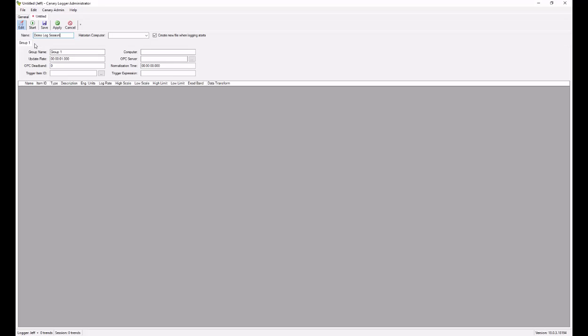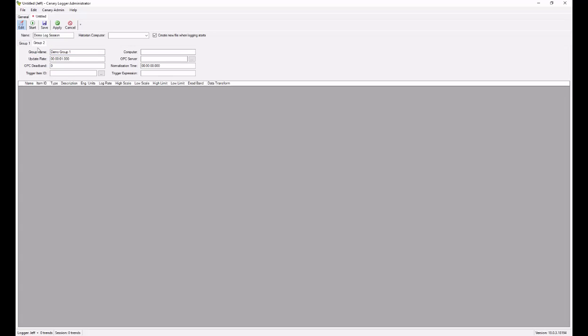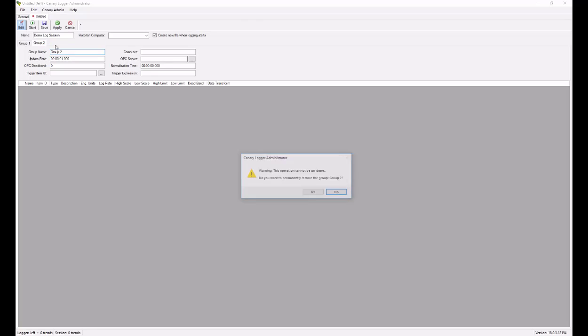Log sessions can be created with multiple groups. The first group here, tab group one, can be named. If you'd like to add more groups, you right click and go to add new group to have a new tab. We'll just do a single group this time.